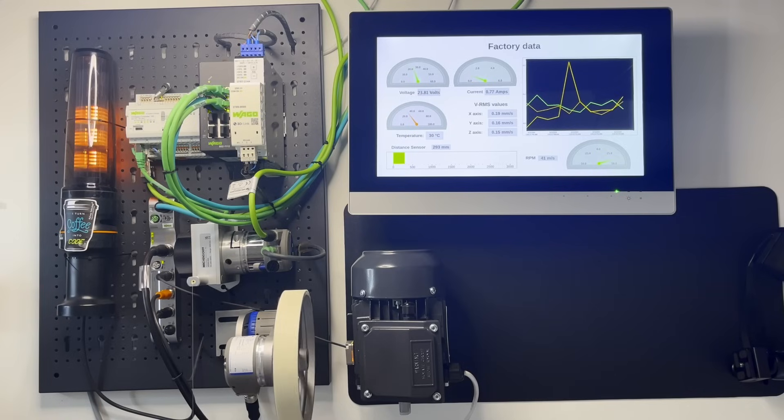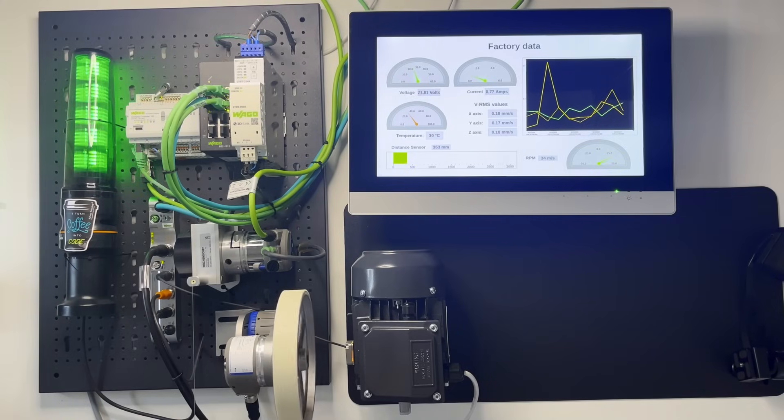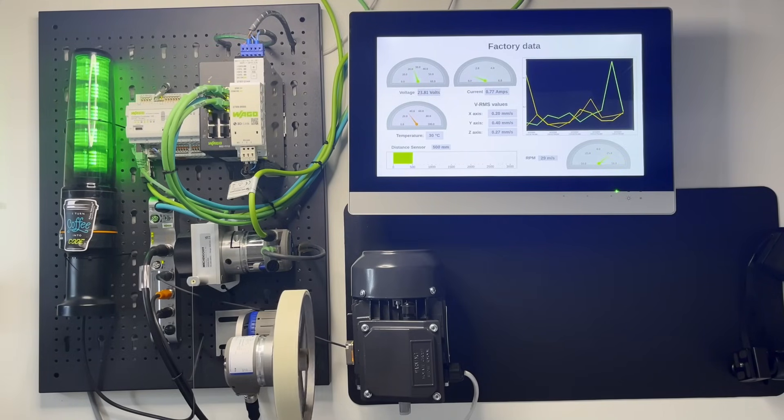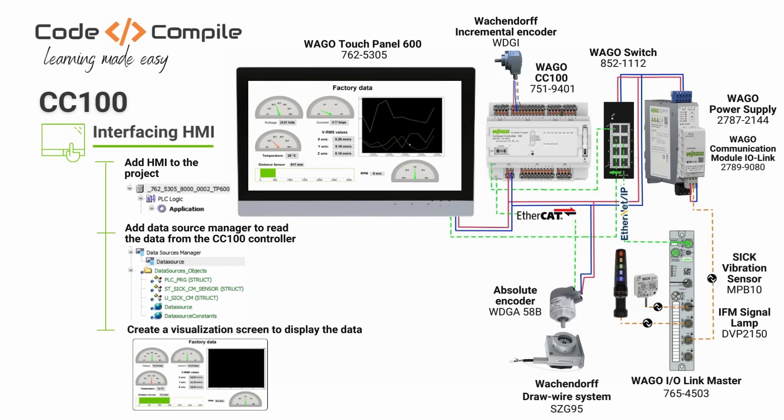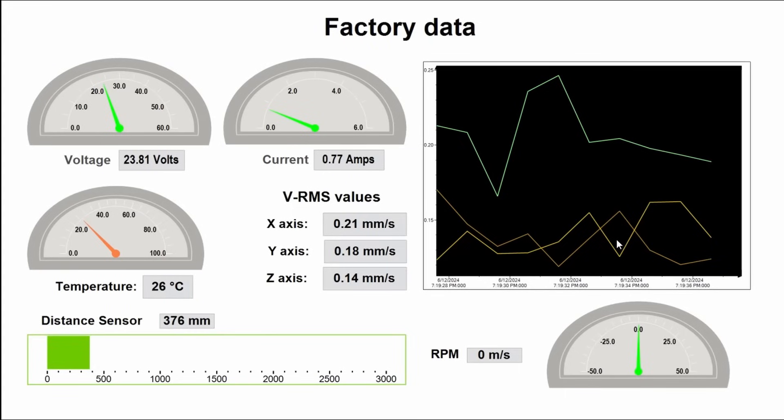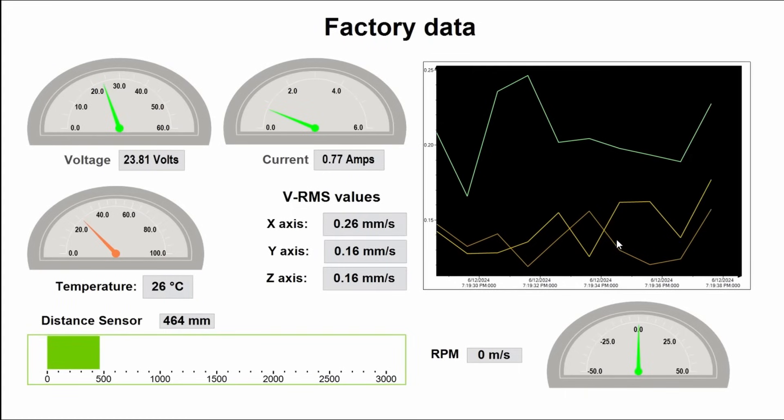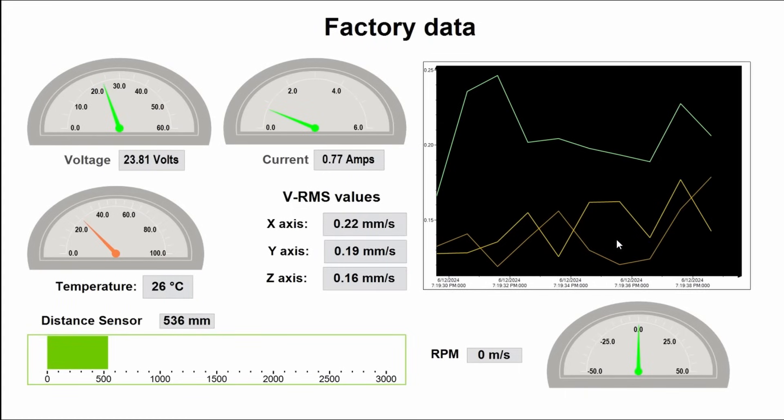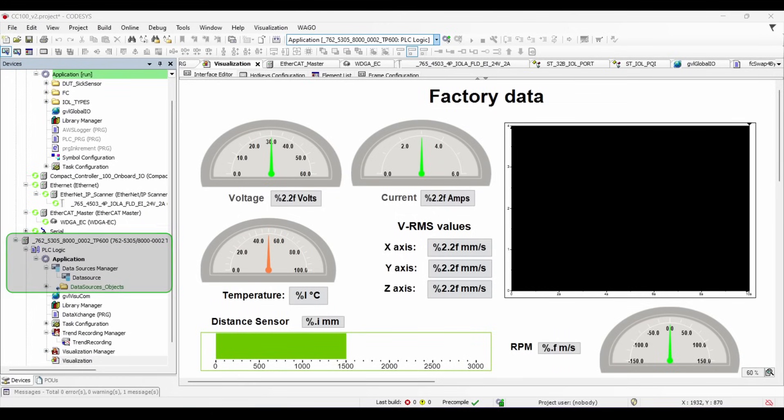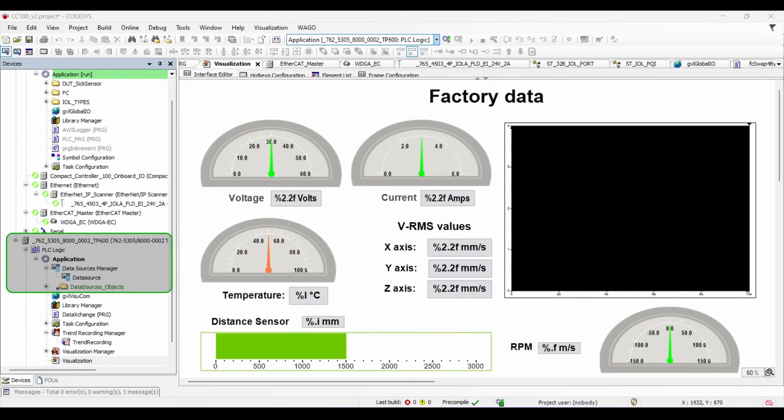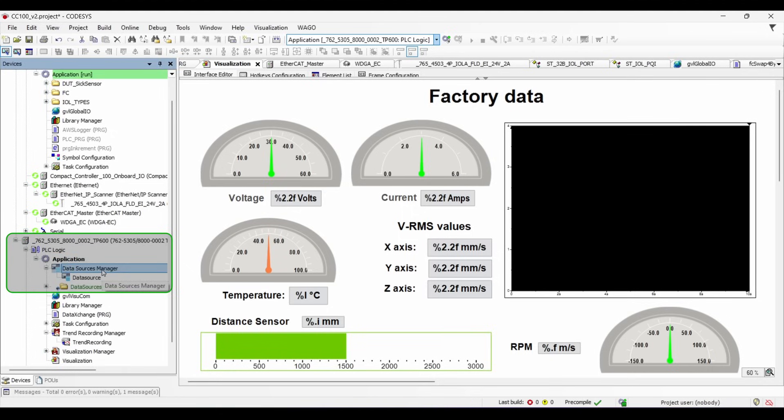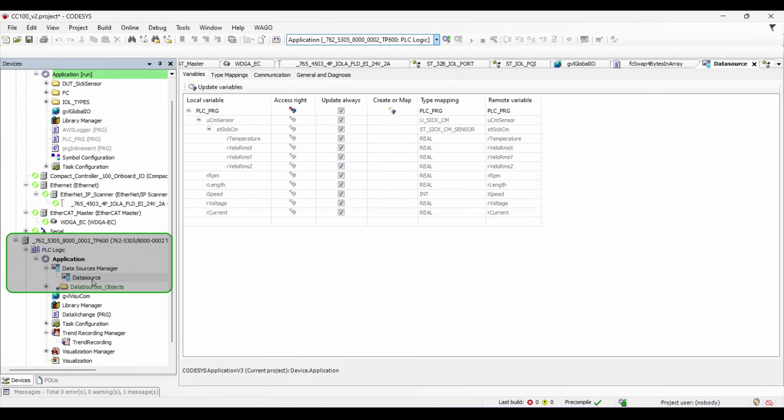So we have seen how easy it is to read various forms of sensor signals on the CC100. Now I would like to briefly show you how I get the data from CC100 to touchpanel 600 which has WebVizu running on it. Here you can see I have added the device which has an object called data source manager. This data source manager has a data source which can communicate directly with the application running in the CC100. Here you can see the local and remote variables. The data is stored in this data source object.